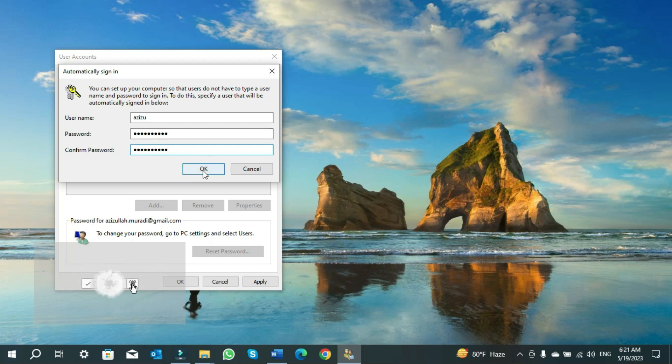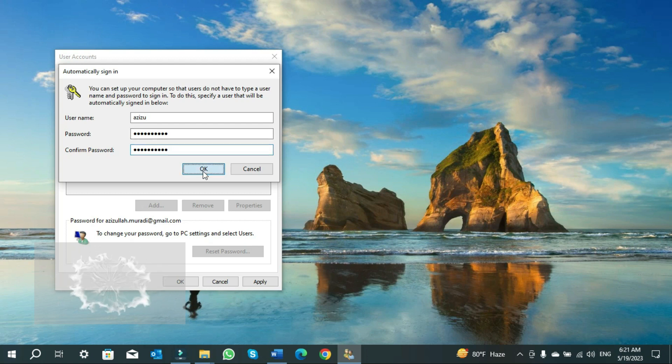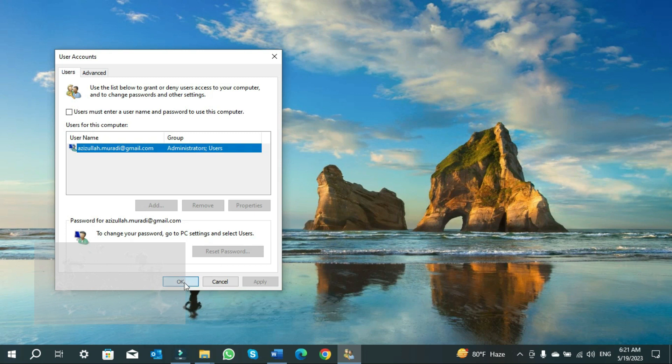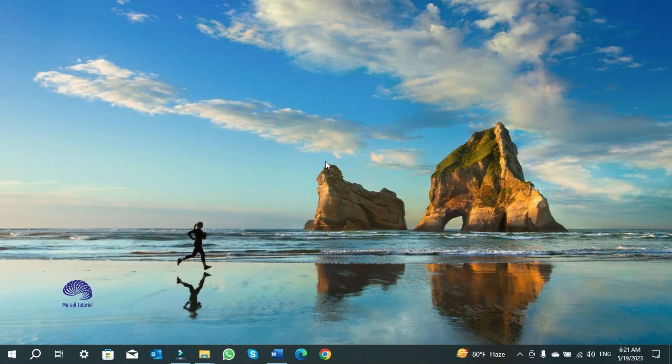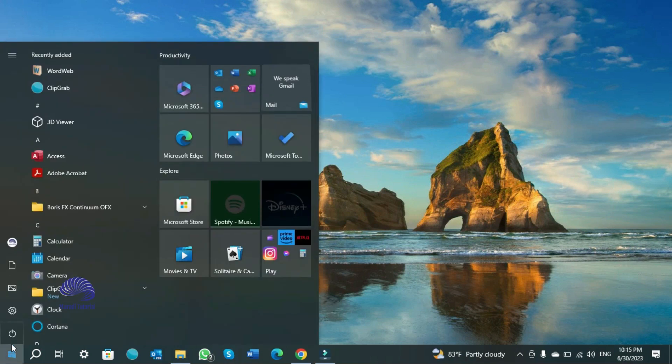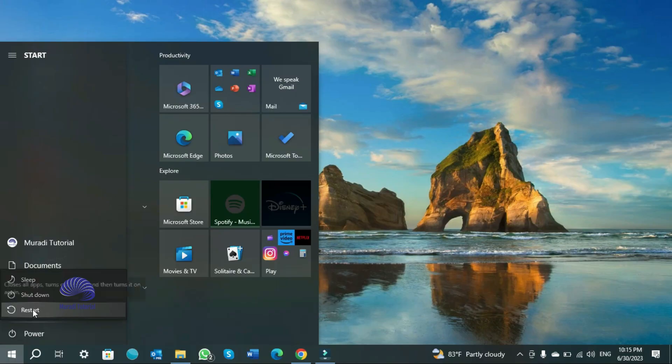Once done, click on OK and click on OK again. Now when you restart your computer, Windows will not ask you for any password. Let's restart the computer and see if it works.